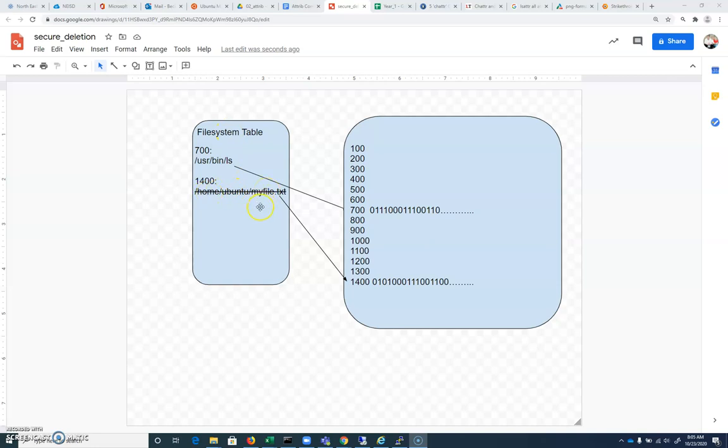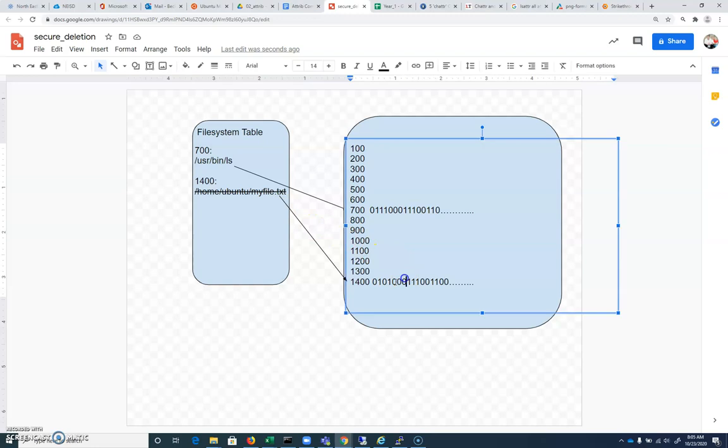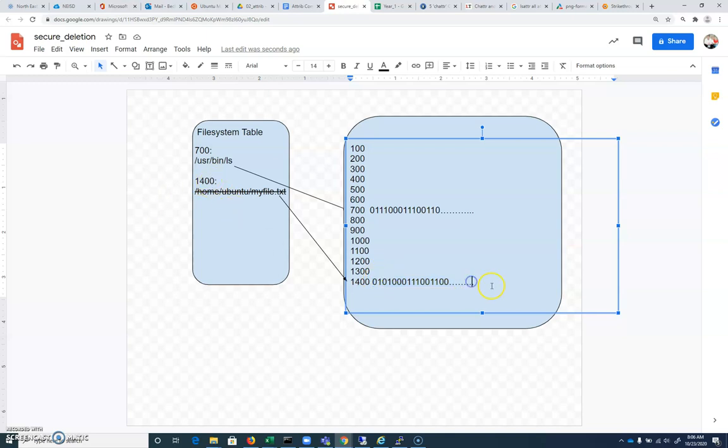But if we enable the secure delete, it not only deletes the entry that's in the file system table, but it goes in and it will take these 0s and 1s that will still exist at block 1400. If a forensic investigator were to go in and look, you can identify that at 1400, there's a text file there, even though there's no entry for it in the file system table.